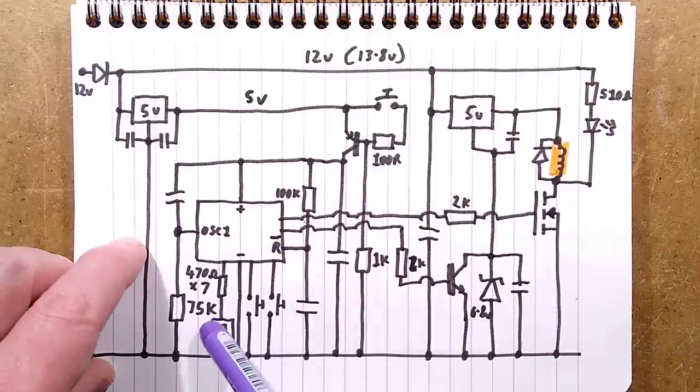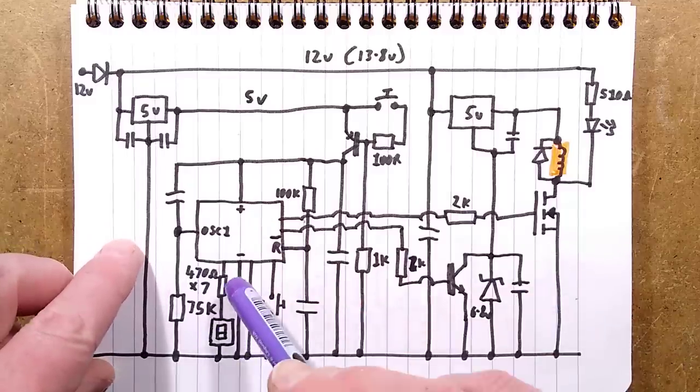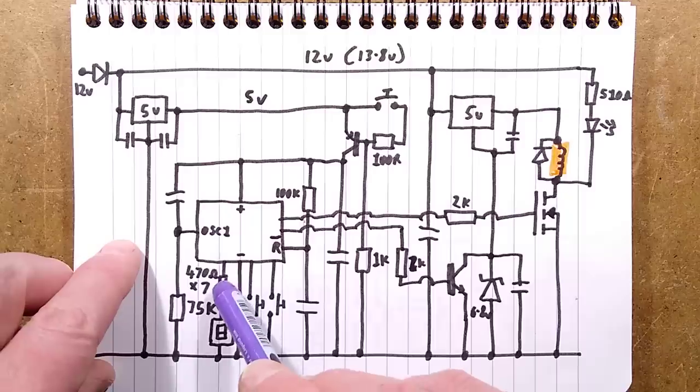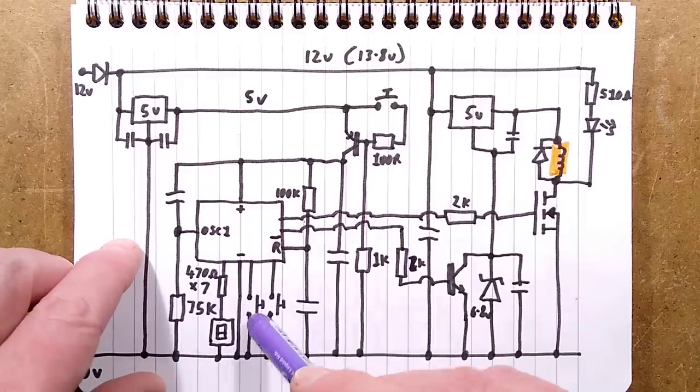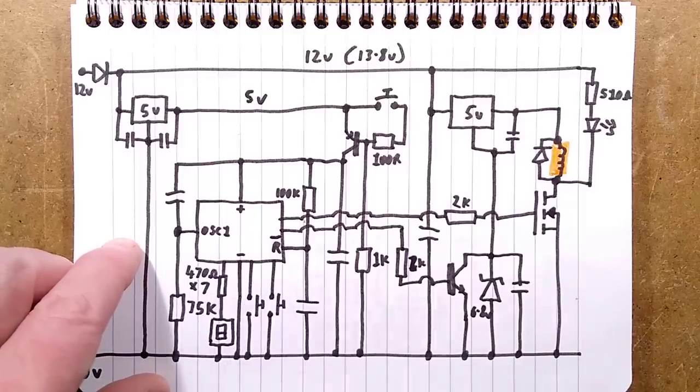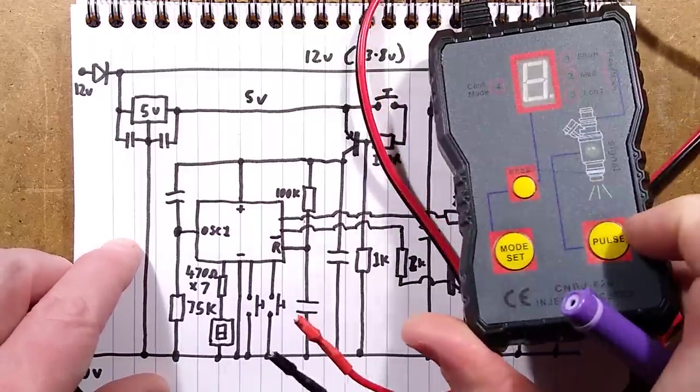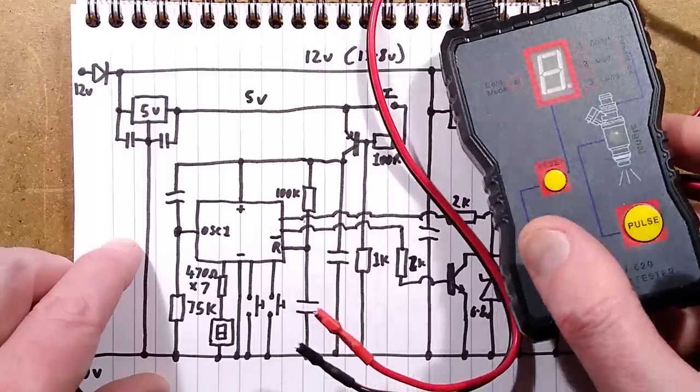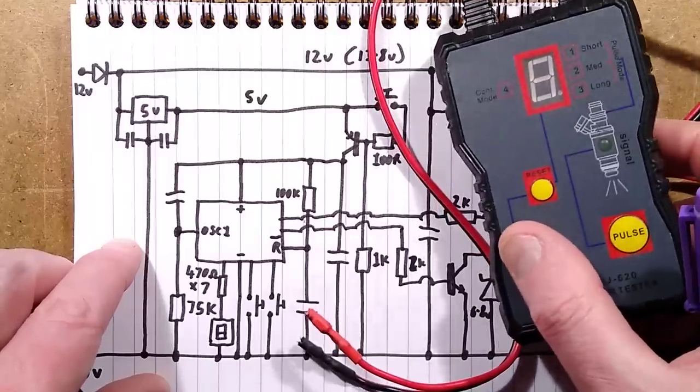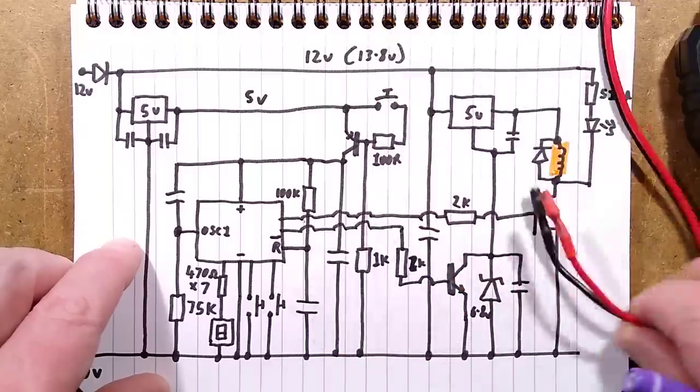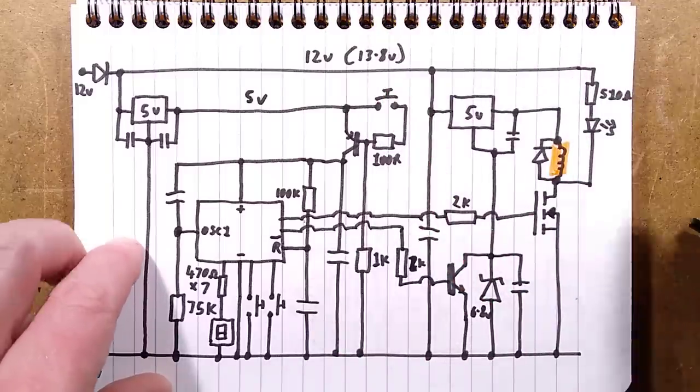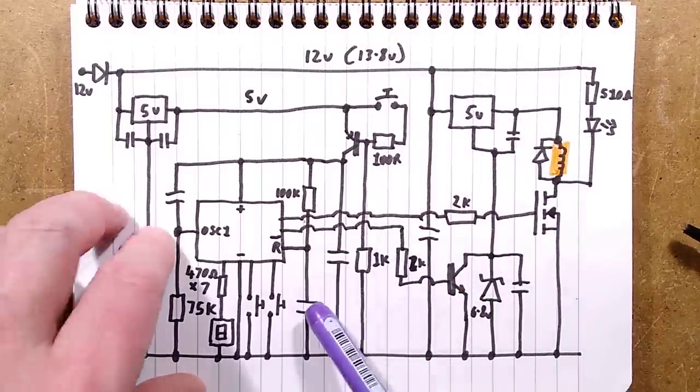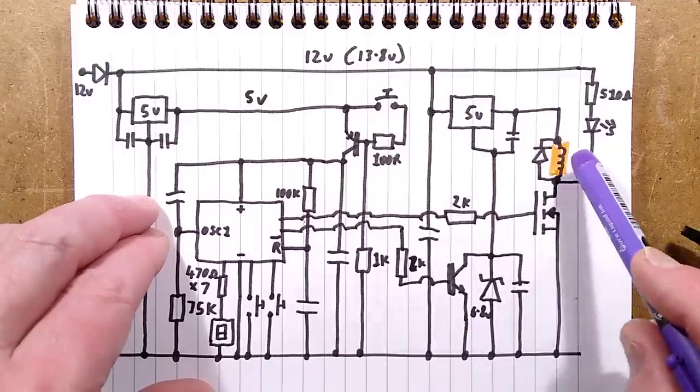There is the 7 segment display connected to the zero volt rail with the seven resistors. I've just drawn one for clarity. Two buttons to the zero volt rail for the mode selection, mode set and pulse. So strange, they shouldn't even need the reset. They should just need mode and you should be able to just switch through mode at any time. It would not have been hard to implement.